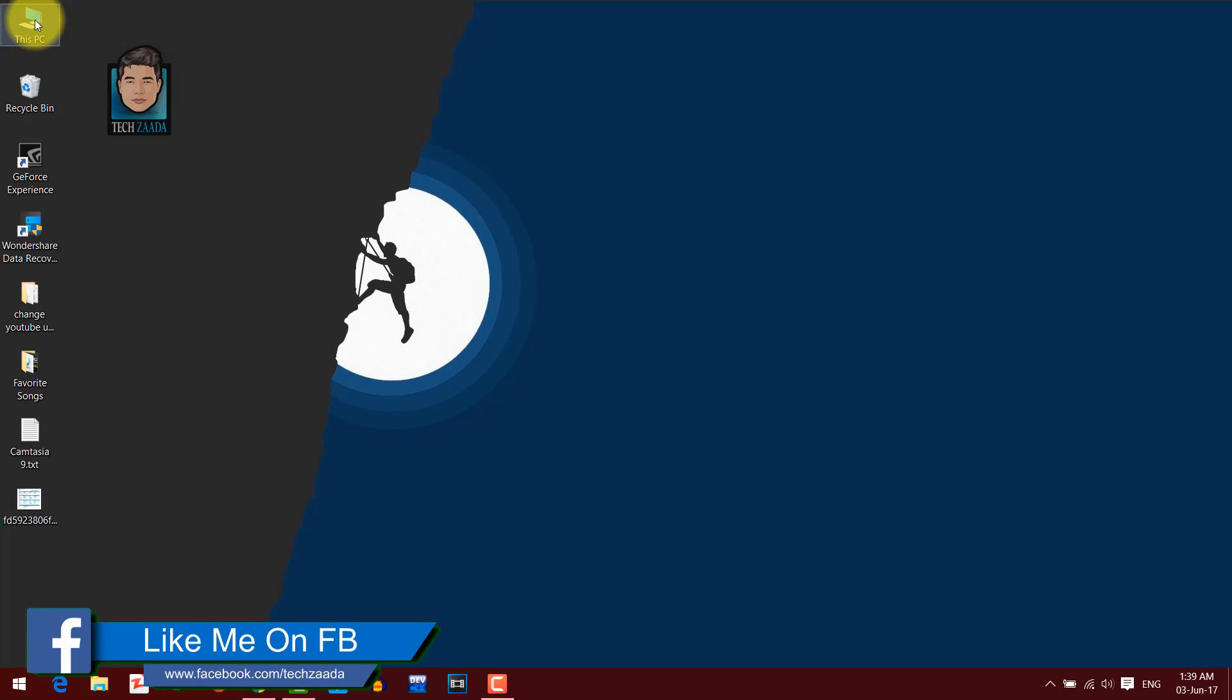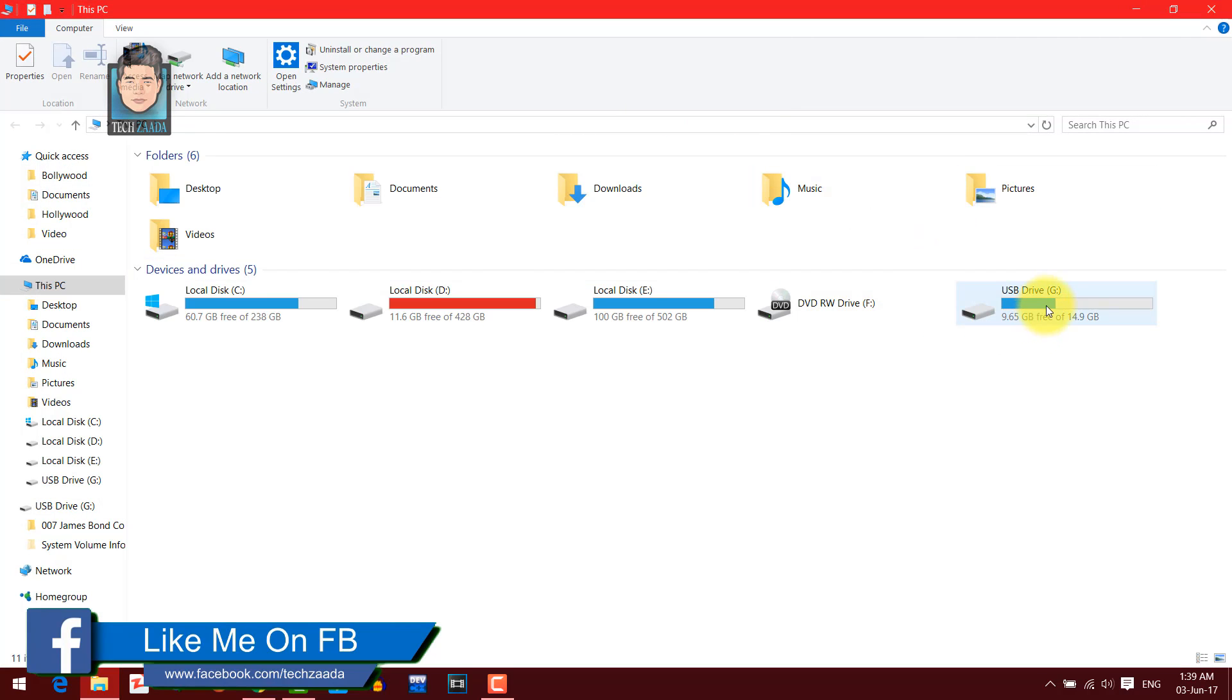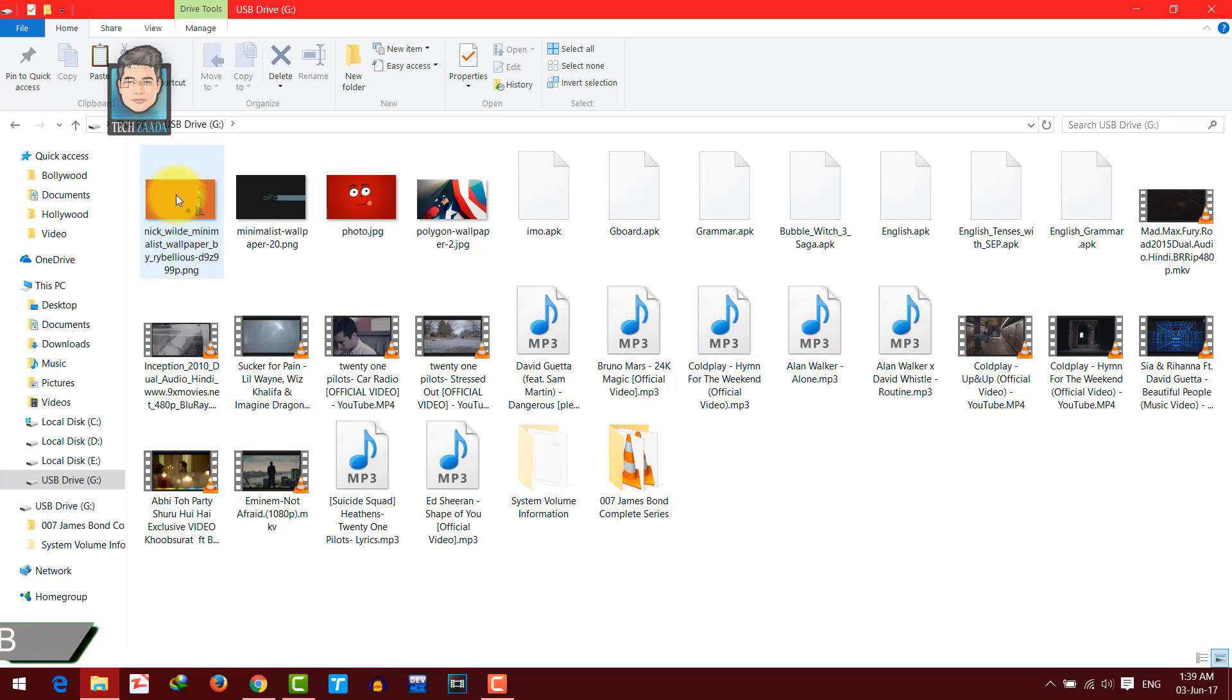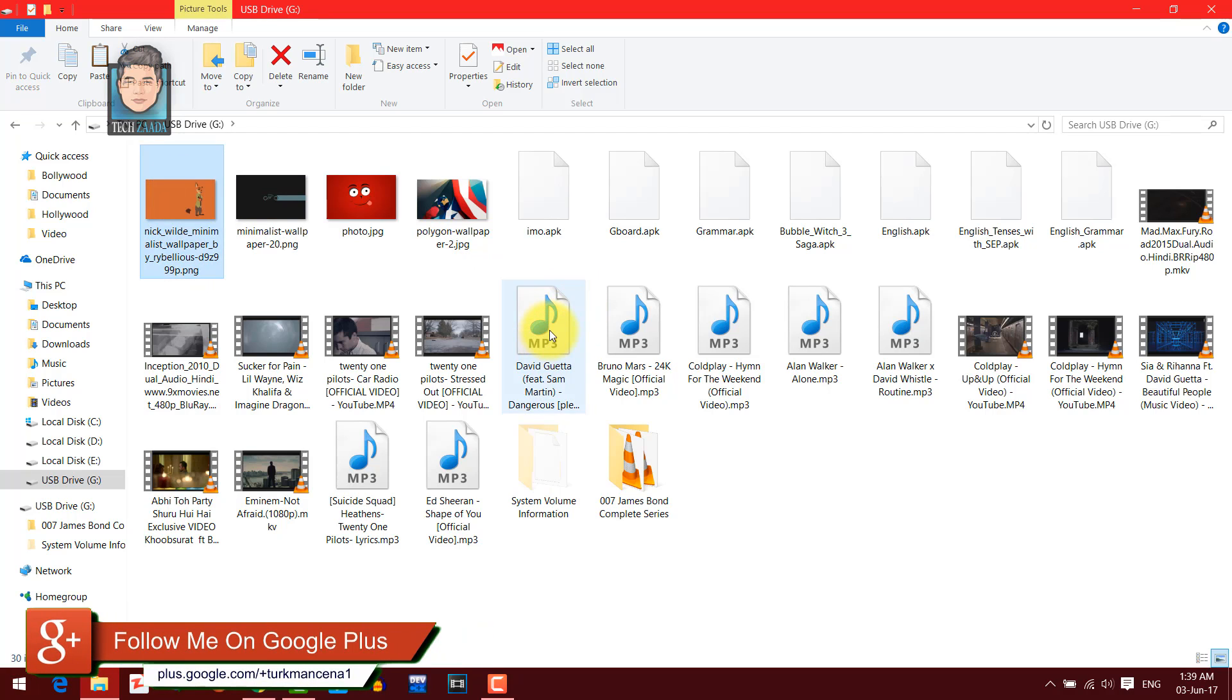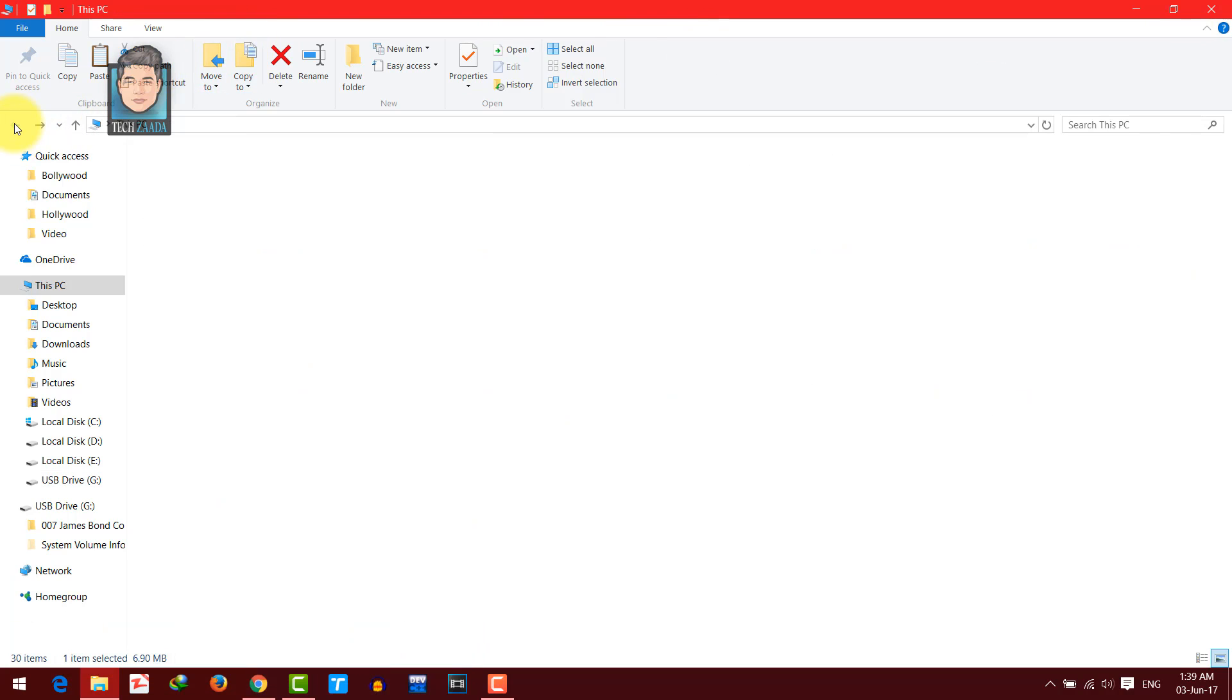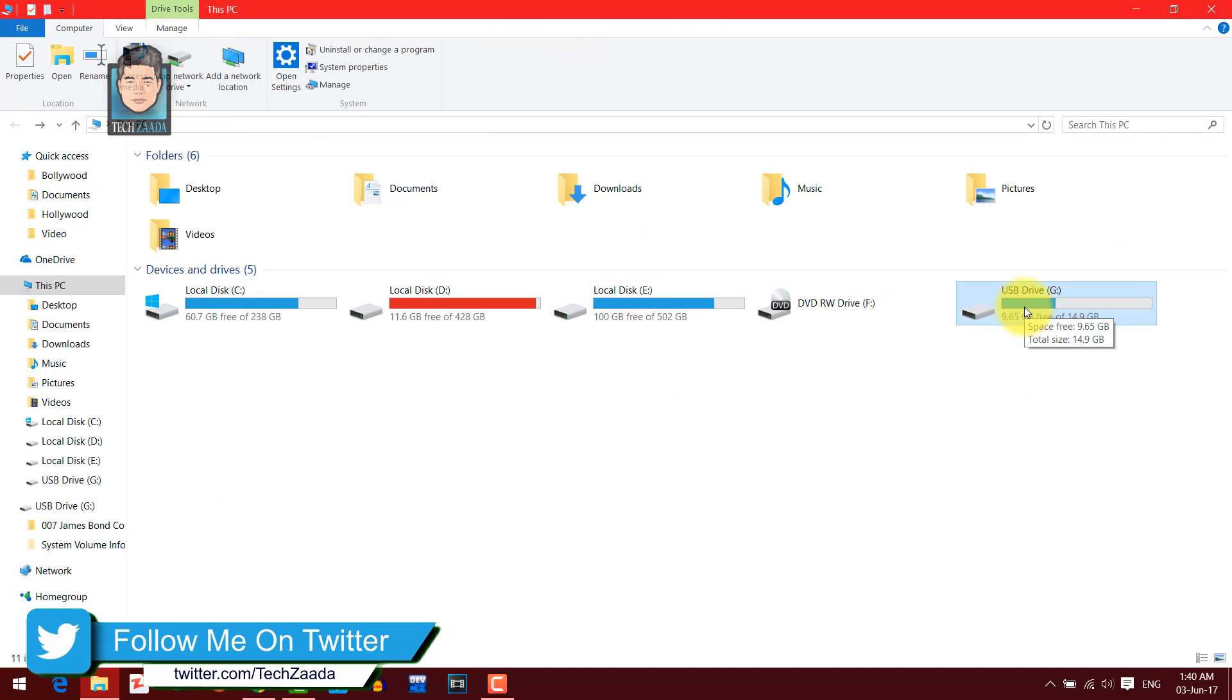Okay, for the sake of this video, I am going to use my USB pen drive in which I have some important files as you can see. Some pictures, some audio files, some video files, some APK files. So now I am going to format this pen drive and I will show you how to recover data from this pen drive.